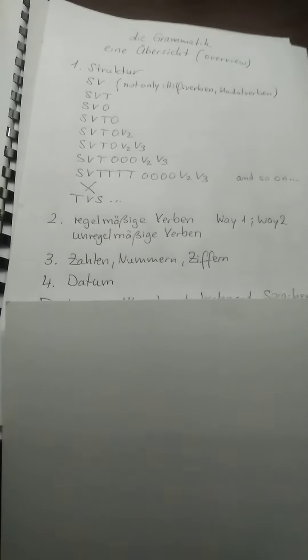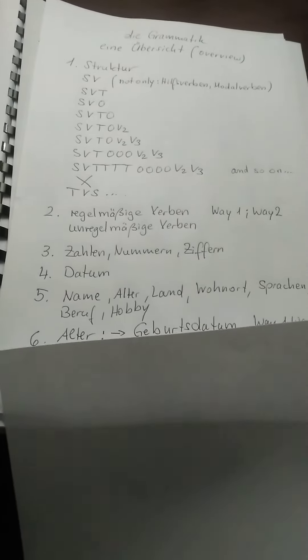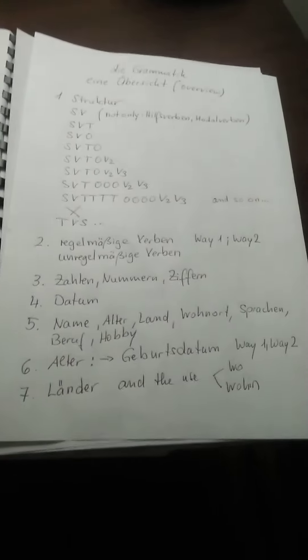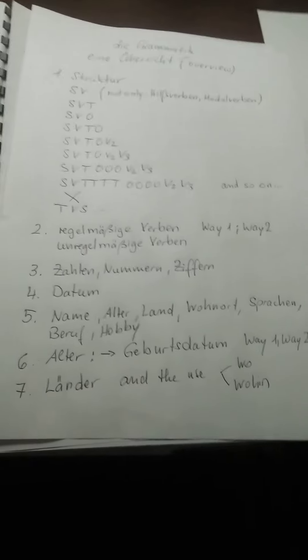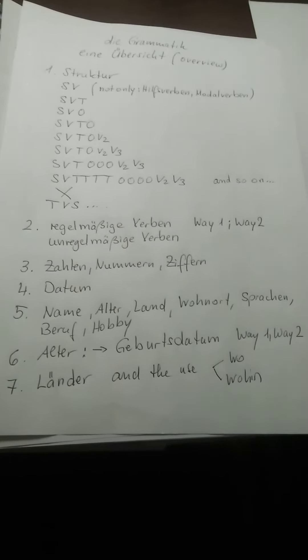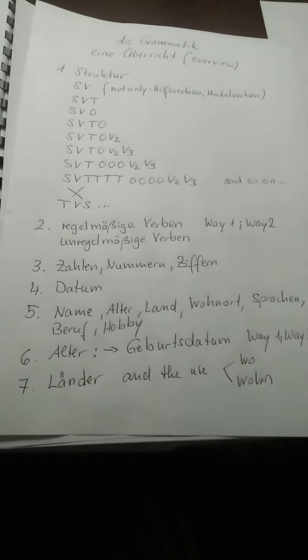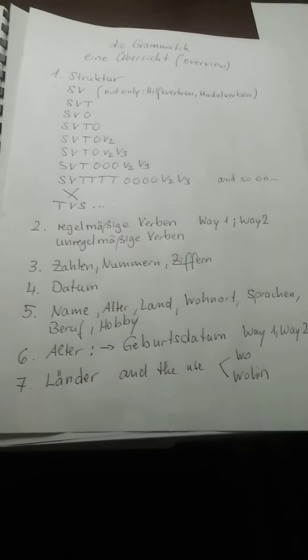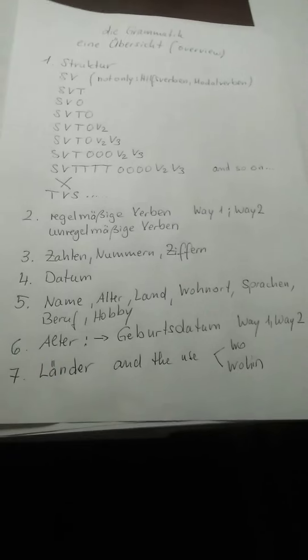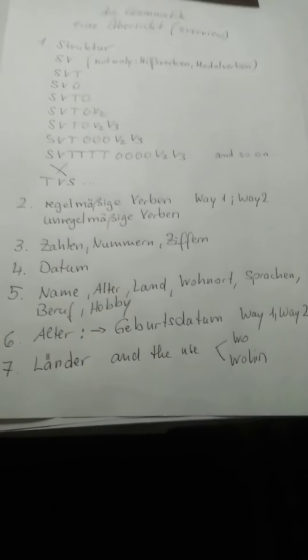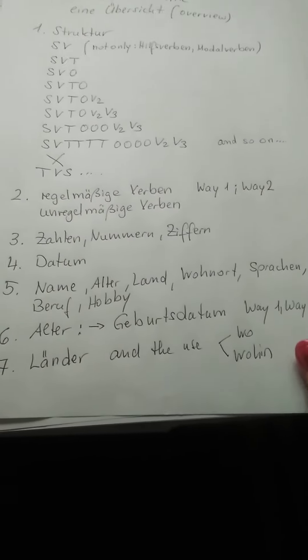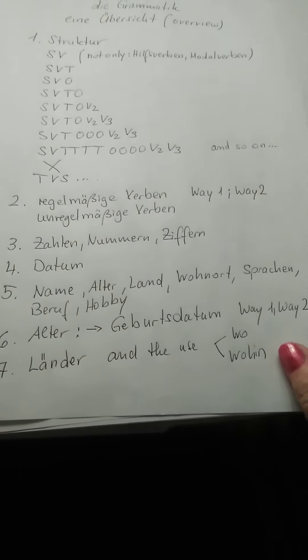Two ways I told you. Maybe then you can talk about Name, Alter, Land, Wohnort, Sprachen, Beruf, Hobby. Then I was giving you Alter and how you can explain your age, two ways.